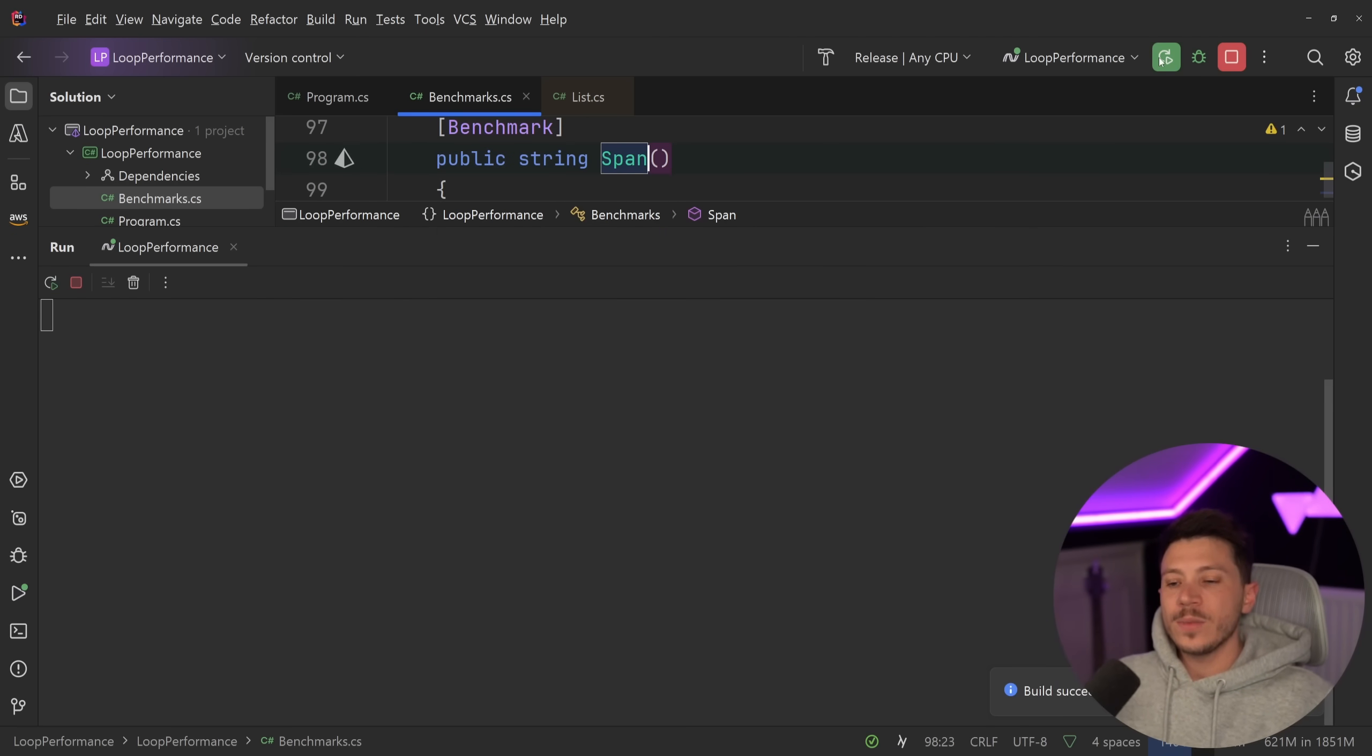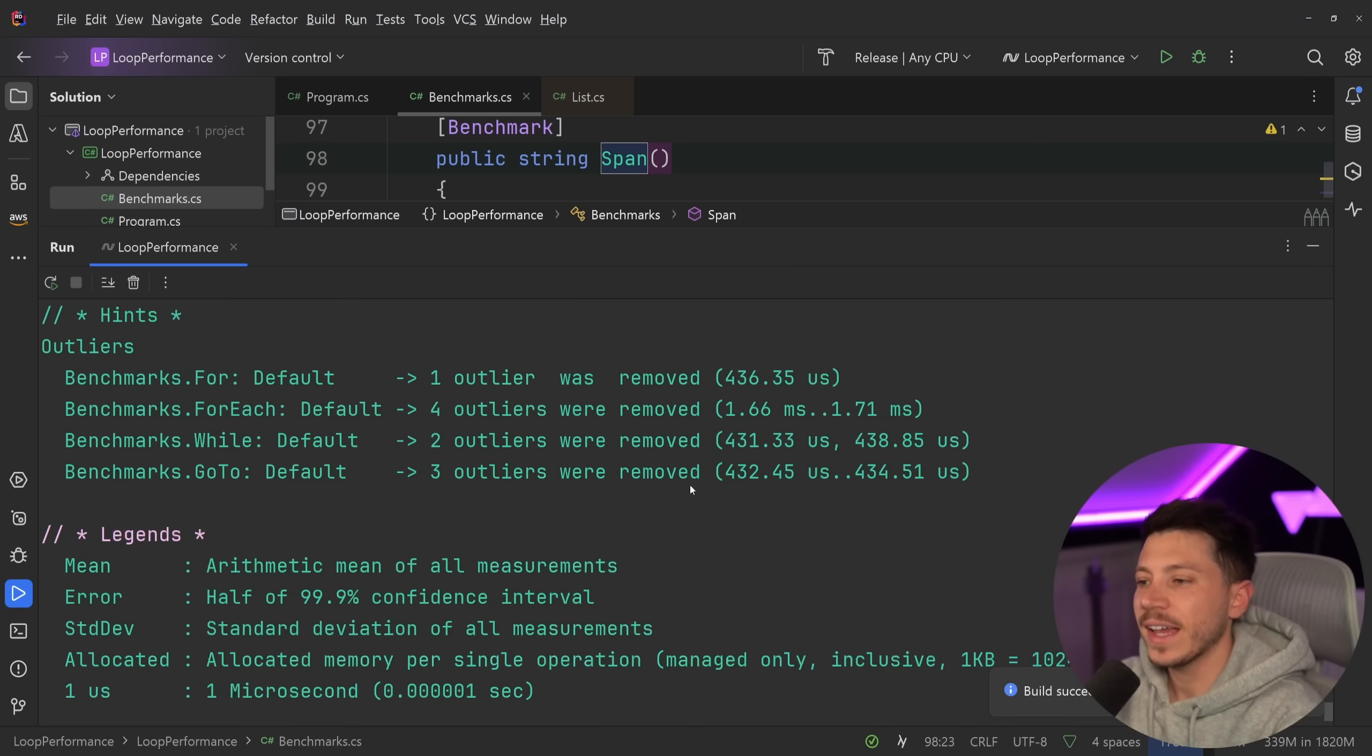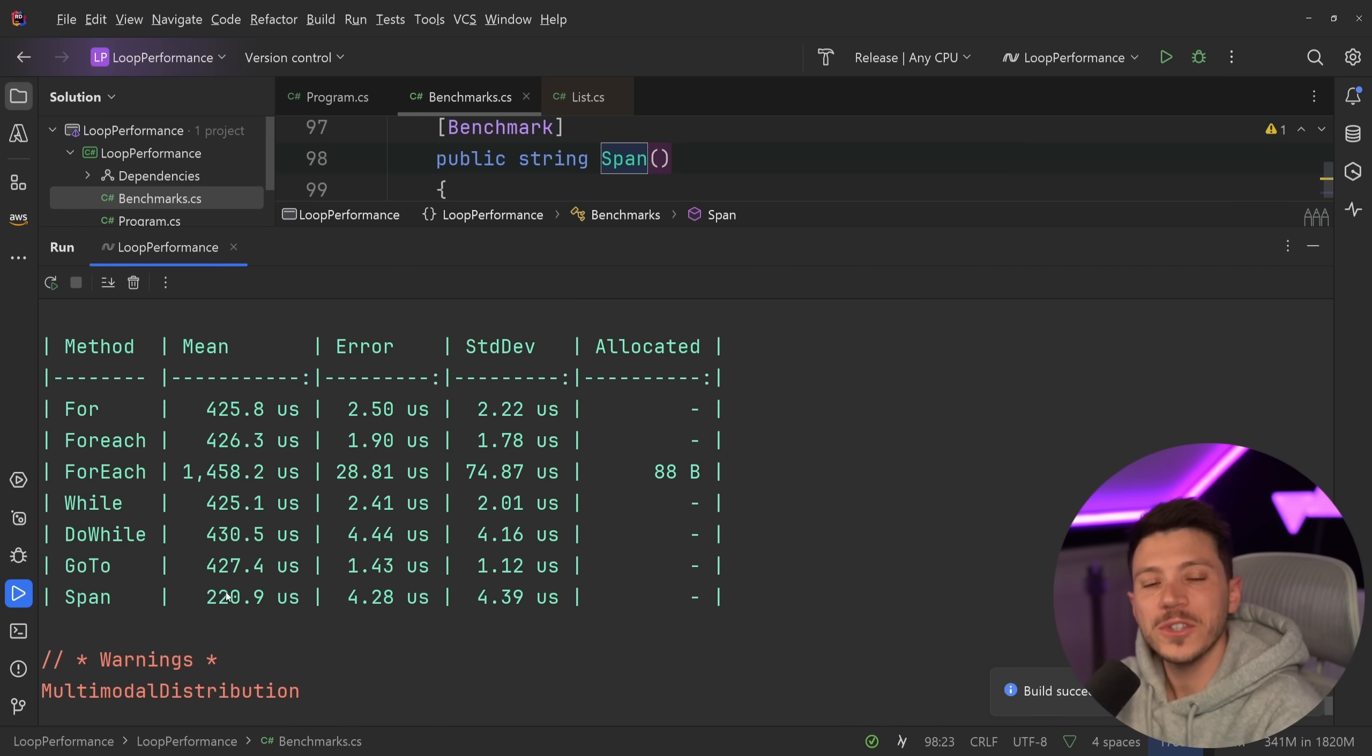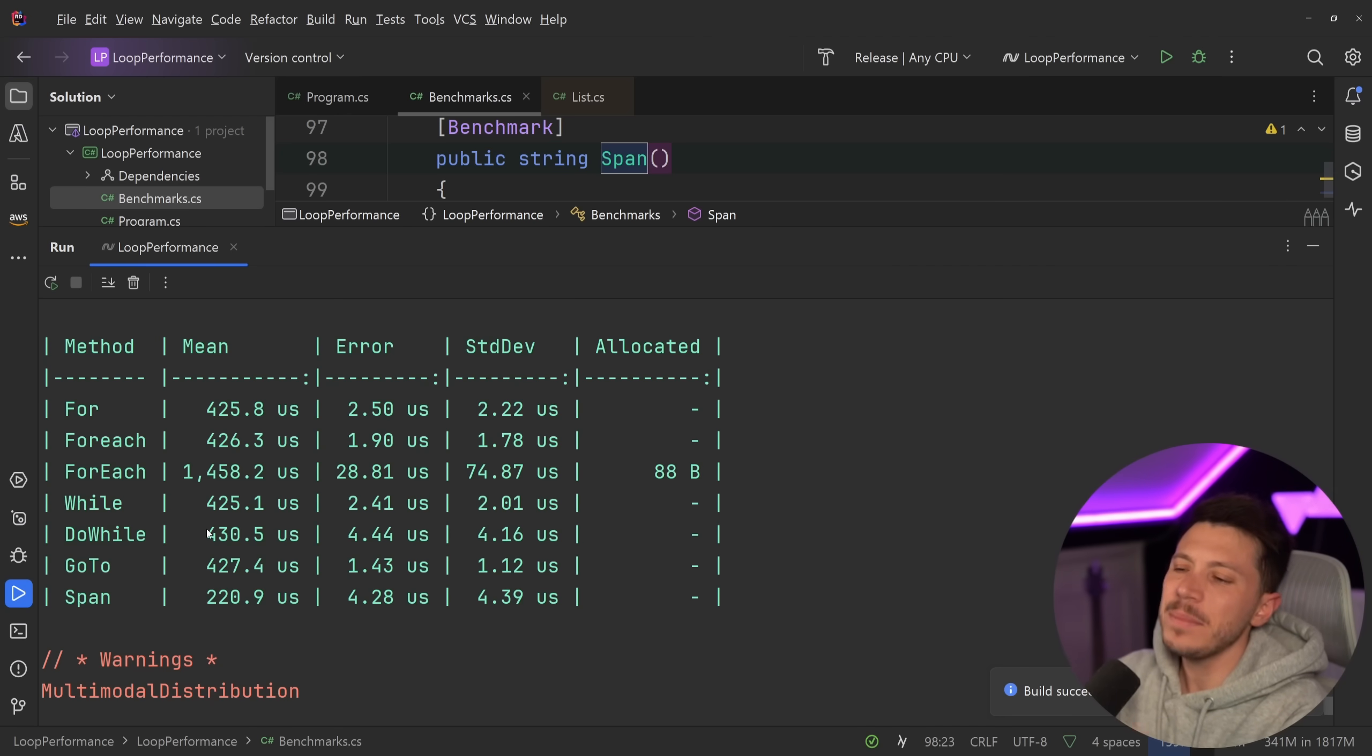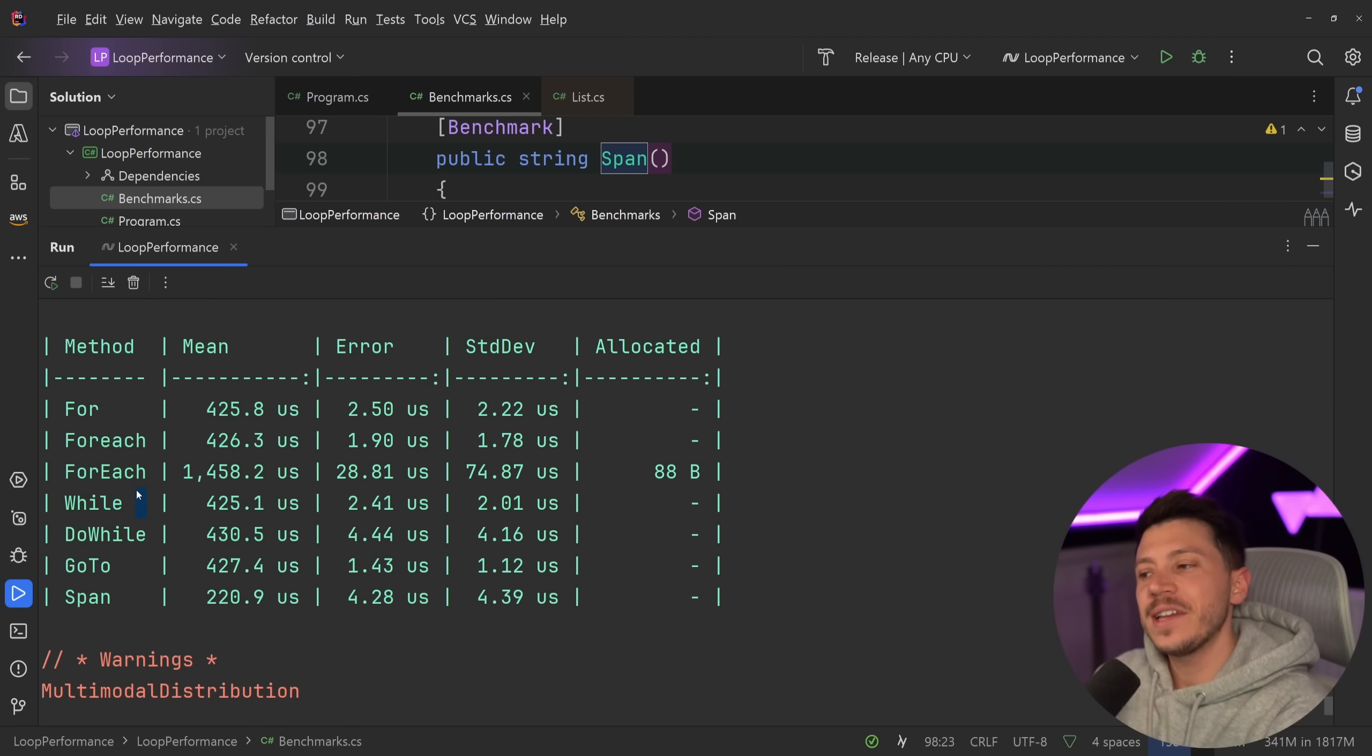Okay, so results are back. And as you can see, performance on the span version is almost twice as fast as any of the other efficient ones, and many times faster than the for each method on the list.